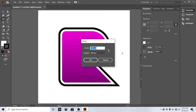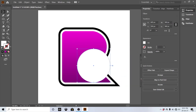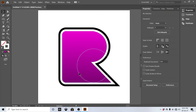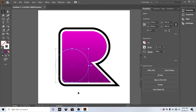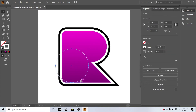Select the ellipse tool and make a shape for 360 pixels, keeping the shape in the same position as per the instructions. Copy and paste the shape, then change its size.